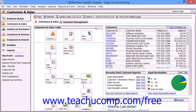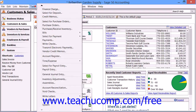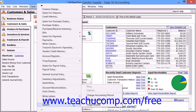When you have entered all of the transactions for the current accounting period, you can advance to the next accounting period. The Change Accounting Period window is used to switch between accounting periods within the two open fiscal years. To display this window, select Tasks from the menu bar, roll down to the System Command, and then choose the Change Accounting Period command.